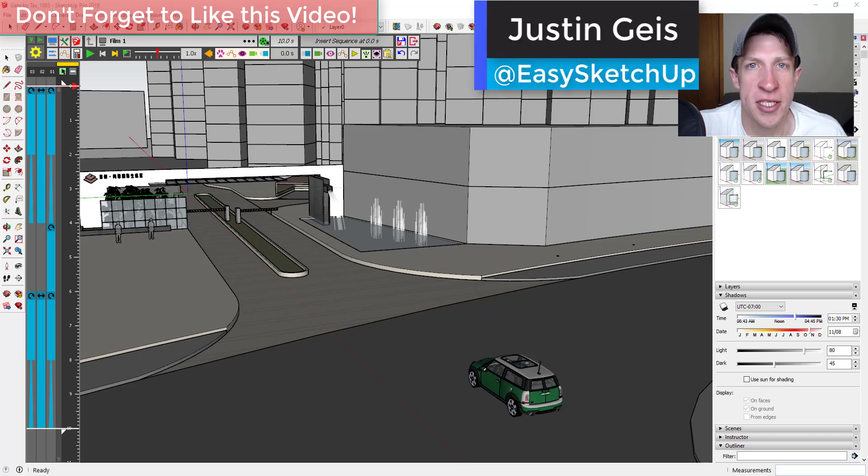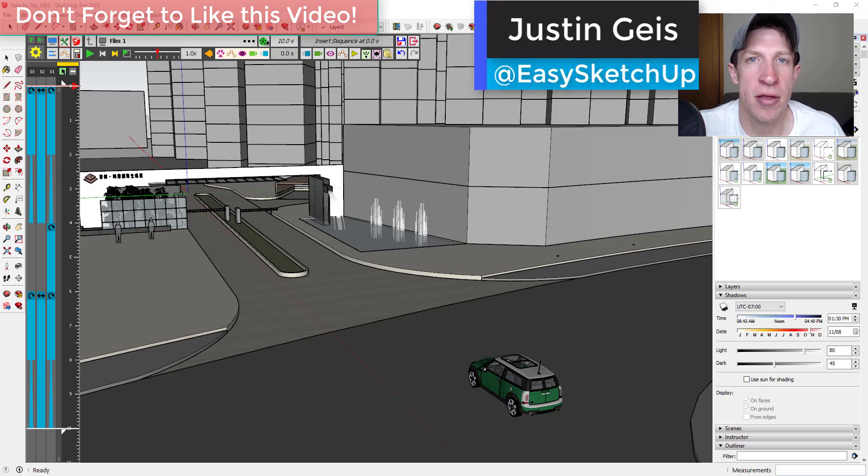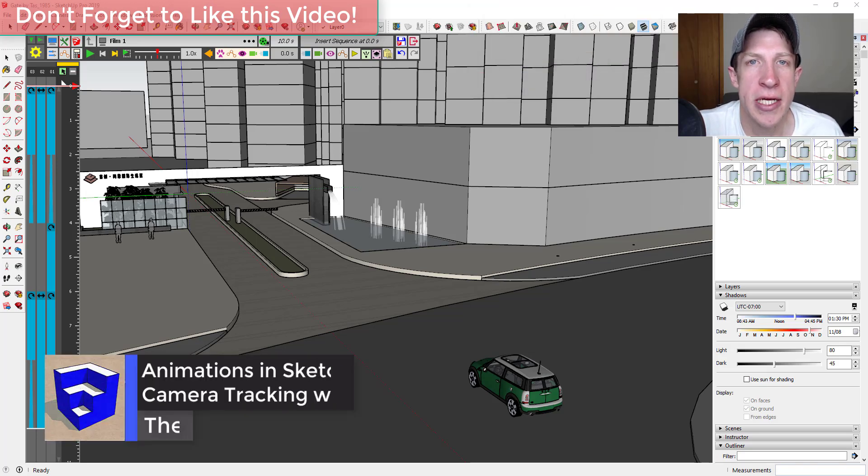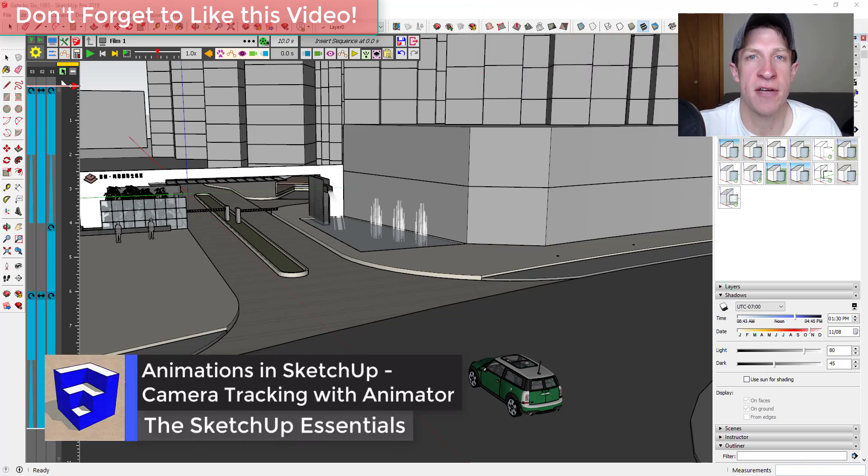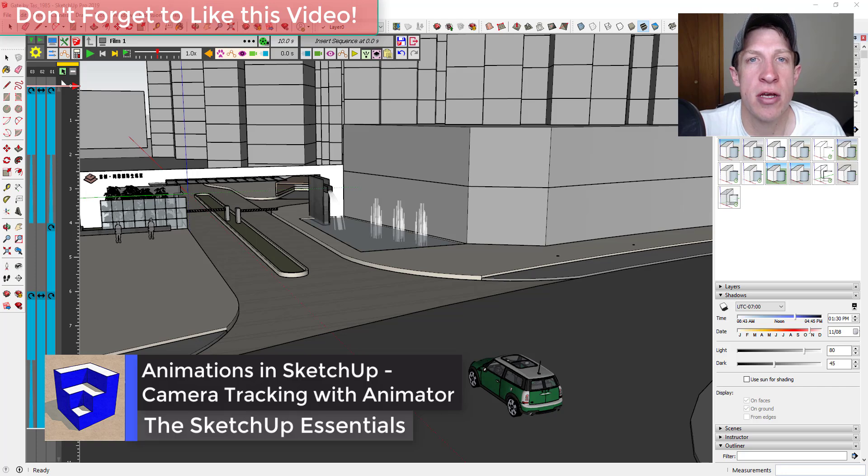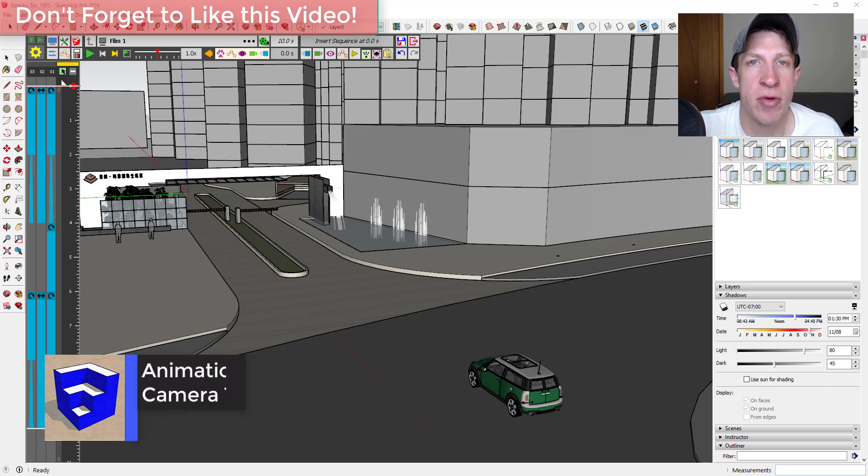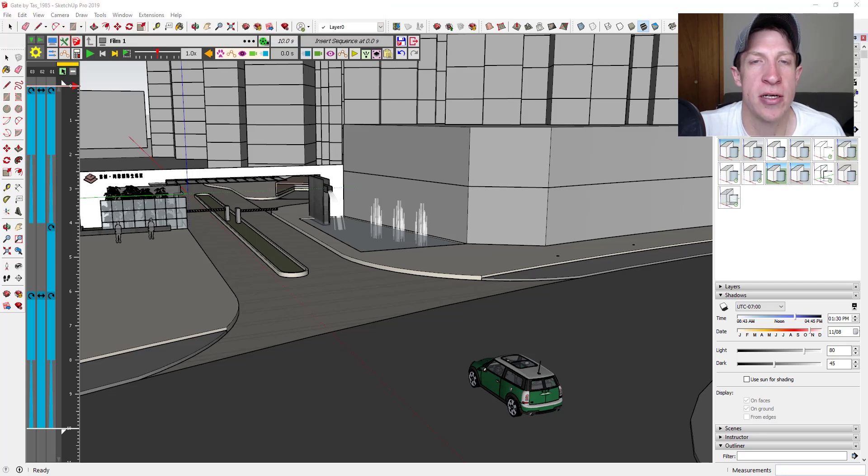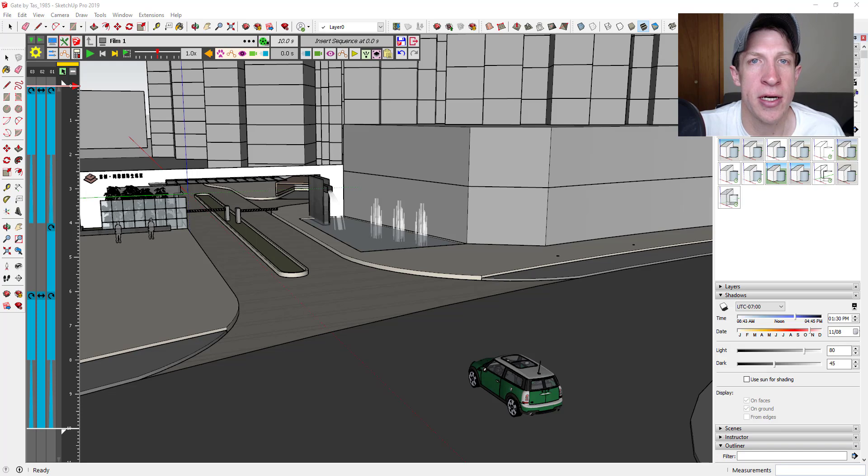What's up guys, Justin here with the SketchUp Essentials back with another SketchUp animation tutorial. So we're continuing our series on different kinds of animations you can create inside of SketchUp. If you remember last week we created an animation with a car that actually had rolling tires inside of SketchUp.